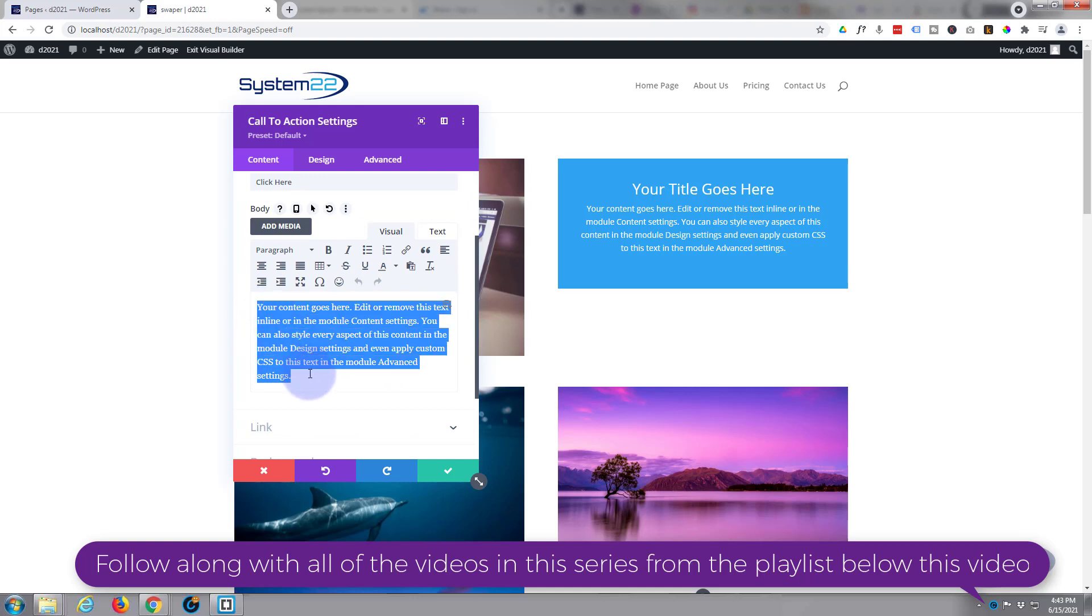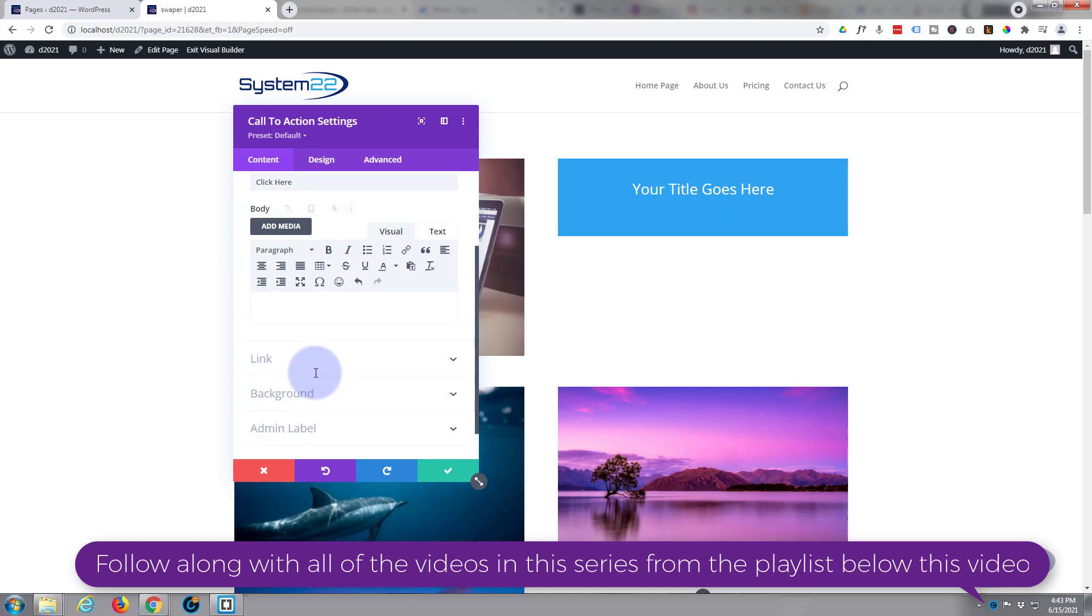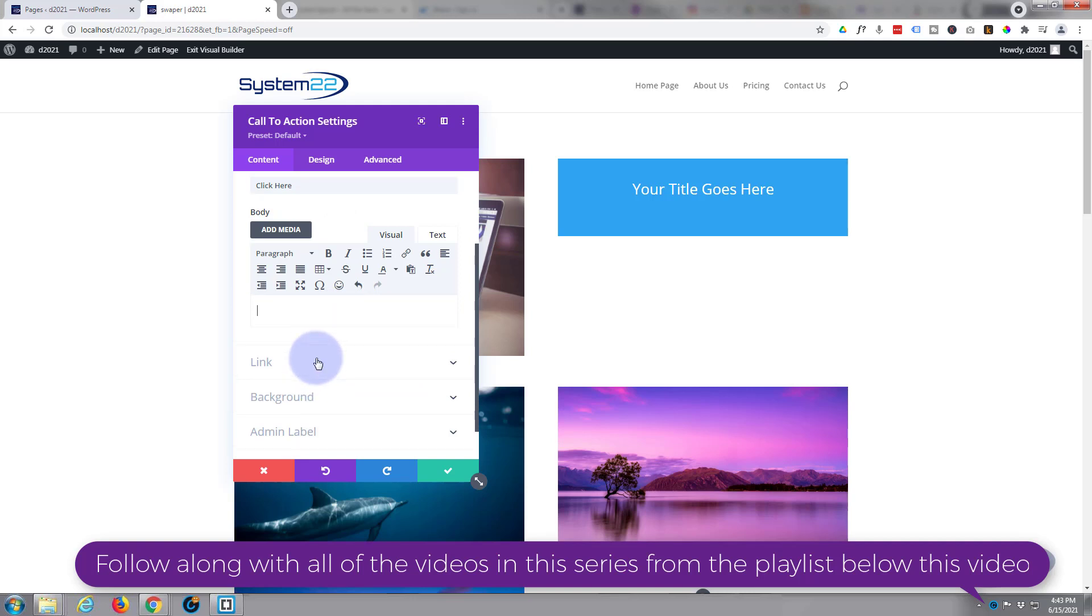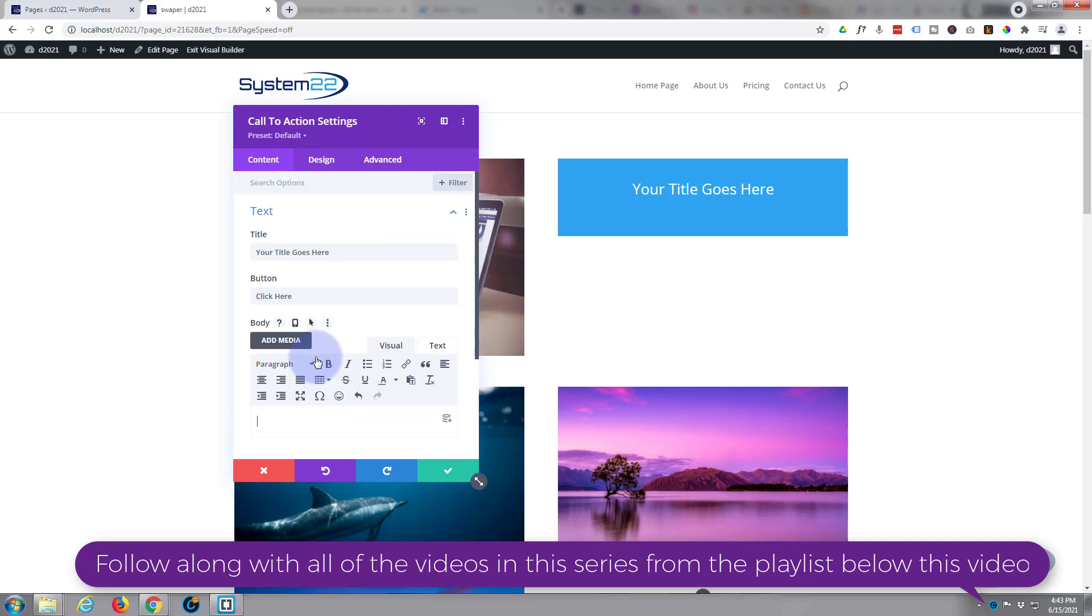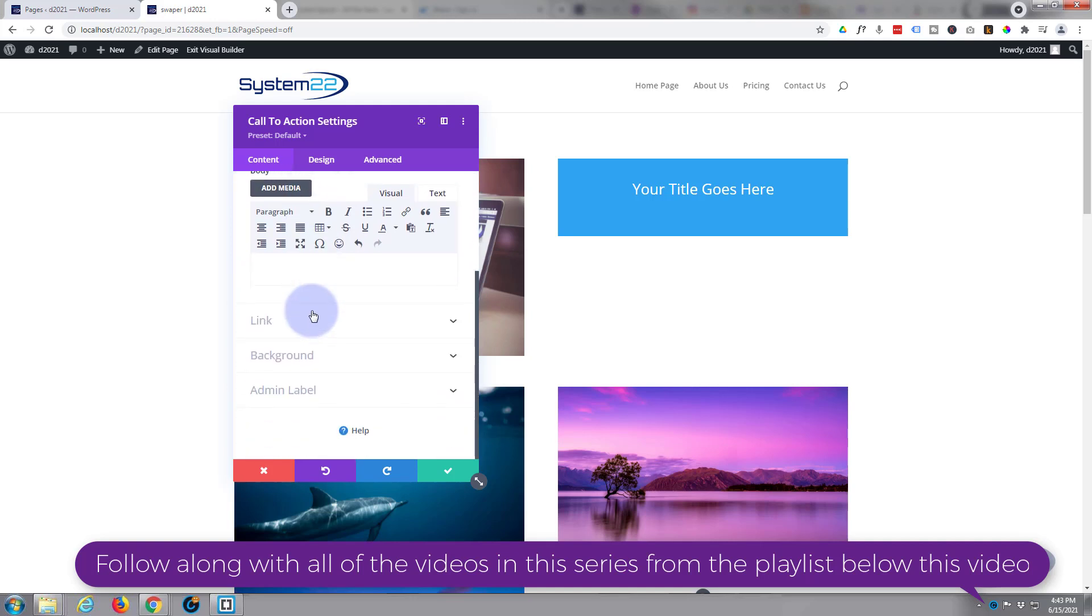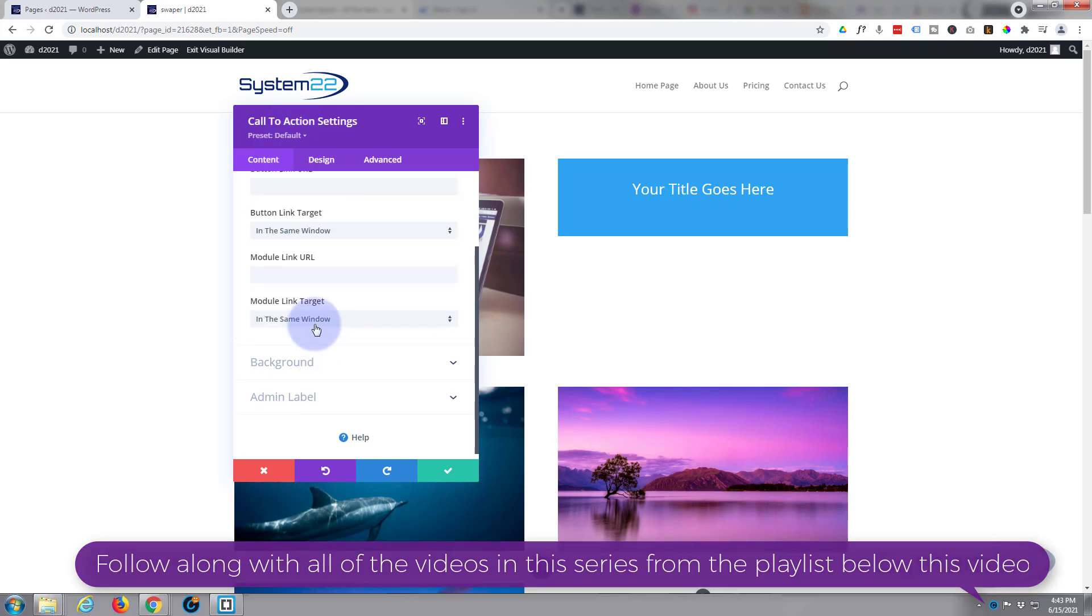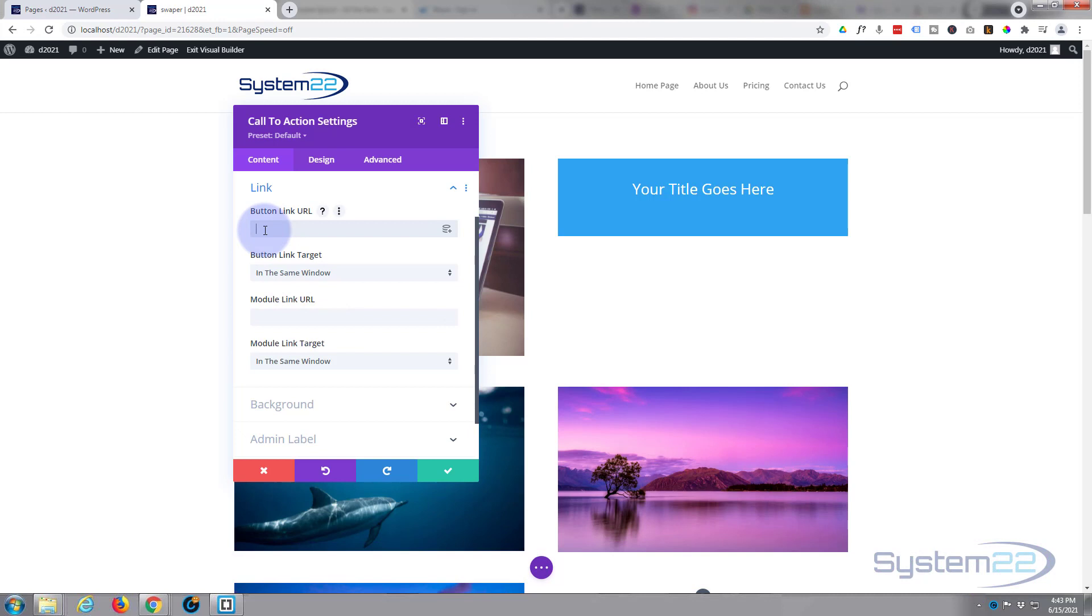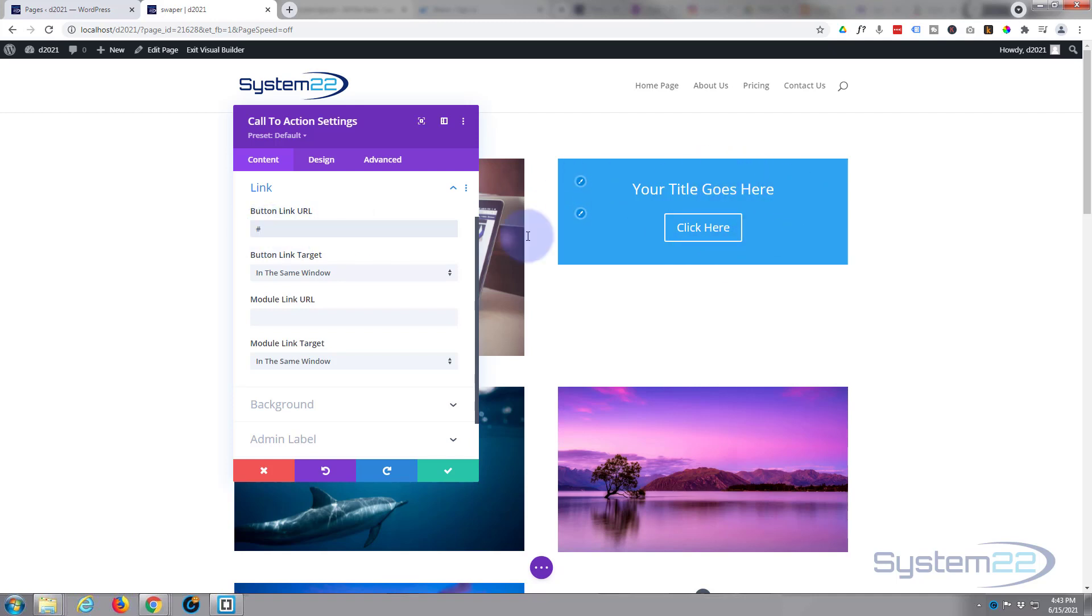This will work with any module. It's got that background right there. All I want really is a title and a button. I don't want any content. If you want content then put your content down here but I'm going to take mine away, just delete it like that. There's no button at the moment. A button won't show up till you put a link in. Put whatever you want your button to say right there. I'll leave mine on click here. Down below we're still on the content tab of the call to action module. Hit the link and we can put a link in right here. I'll just put a hashtag in and as you can see the button's appeared there.